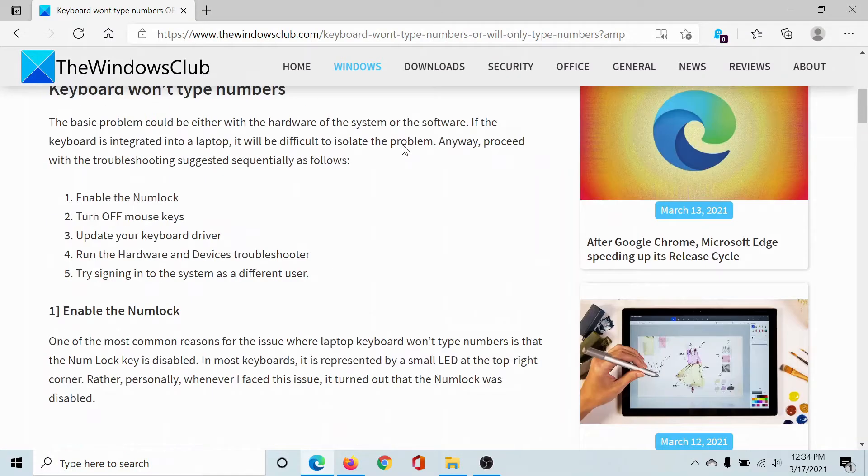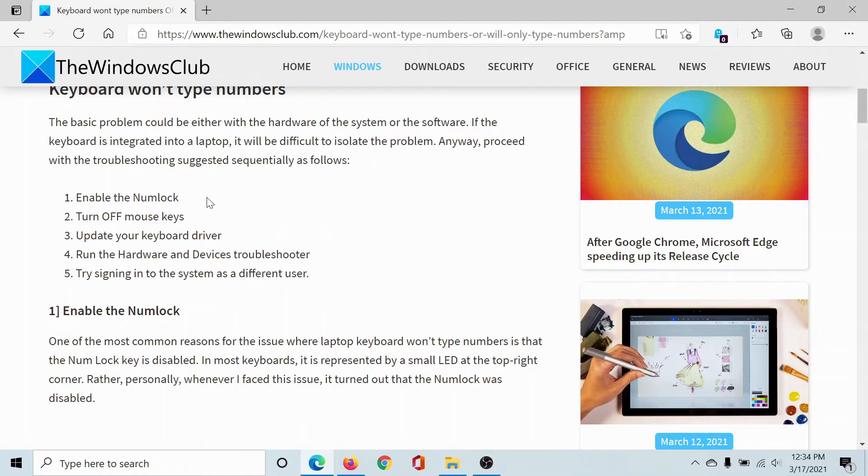The first solution would be to enable the Num Lock key on your keyboard, which would enable the number pad on the right-hand side of the keyboard. Without that, when you click on numbers, it will not work.